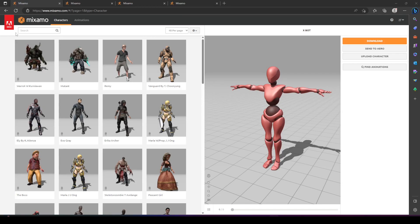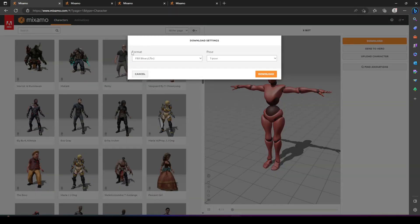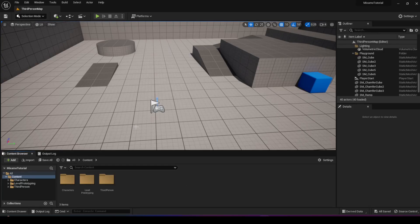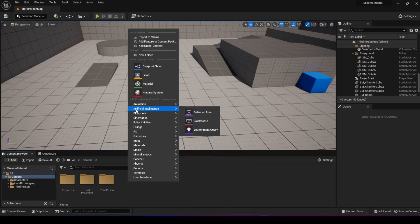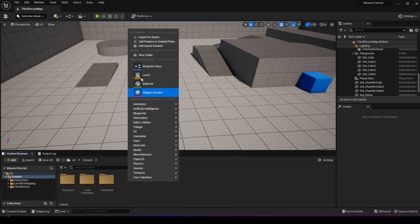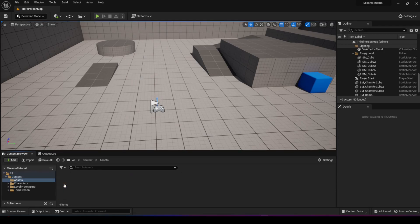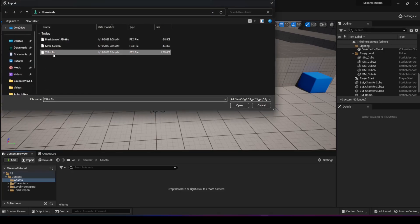Let's go ahead and choose a character from the characters tab. I'm going to choose Xbot and click on download — make sure you choose the format FBX and that the pose is T-pose. Hit download and it's going to go into your downloads folder. Once you have that, you're going to go back to your UE5 project. This is a basic third-person template project with nothing extra.